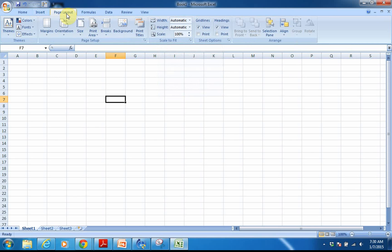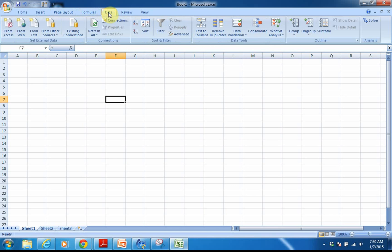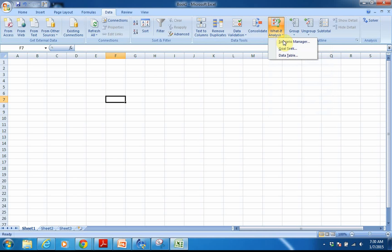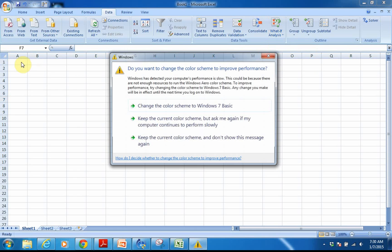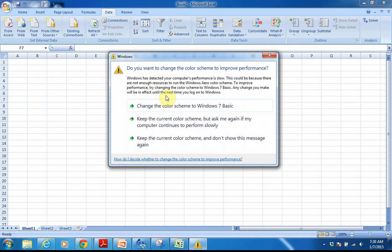Page Layout is something similar to Word — if you're going to print, you'll be in there at some point. Data is a tab that we often use, along with the What If Analysis tab, and then eventually Goal Seek. But what I want to do is just get you started with entering some basic information.